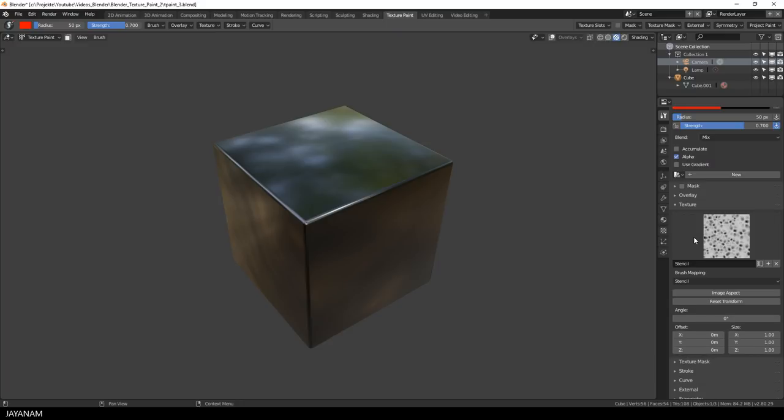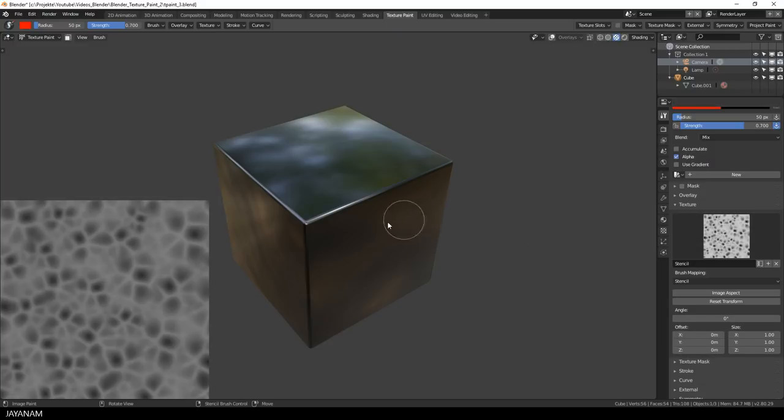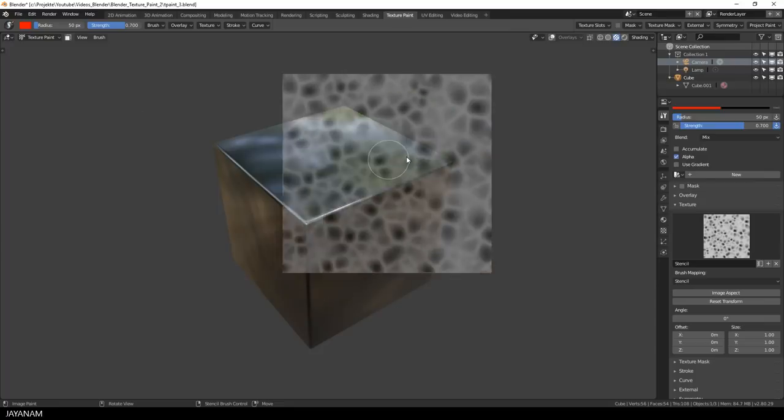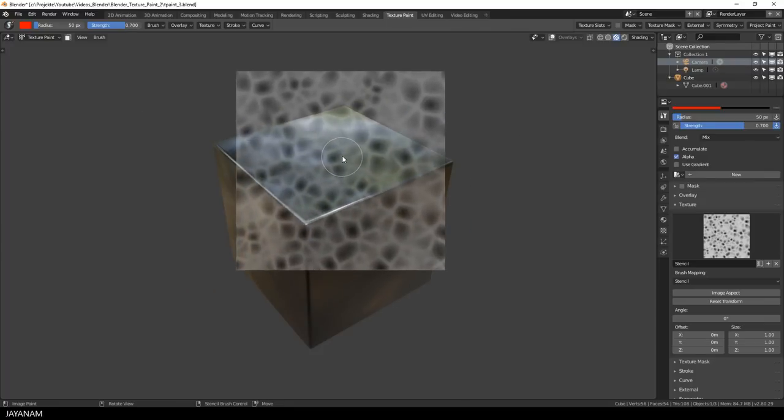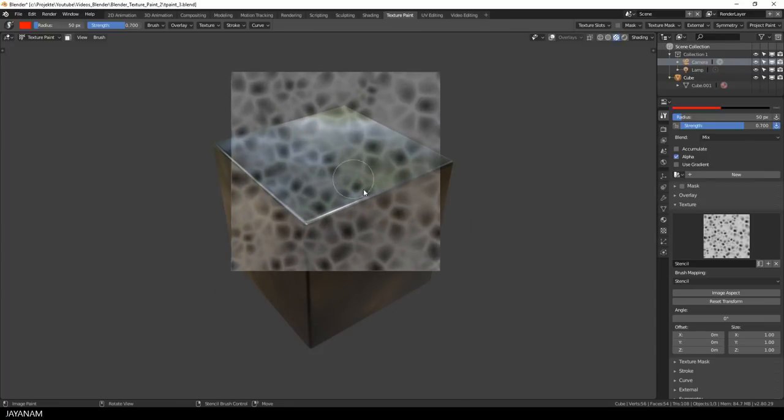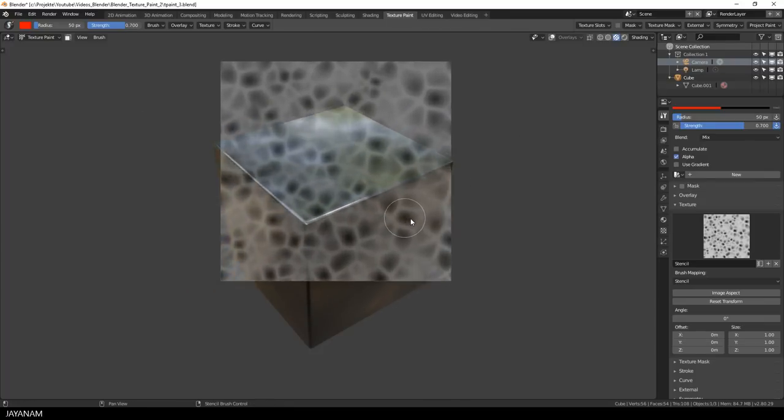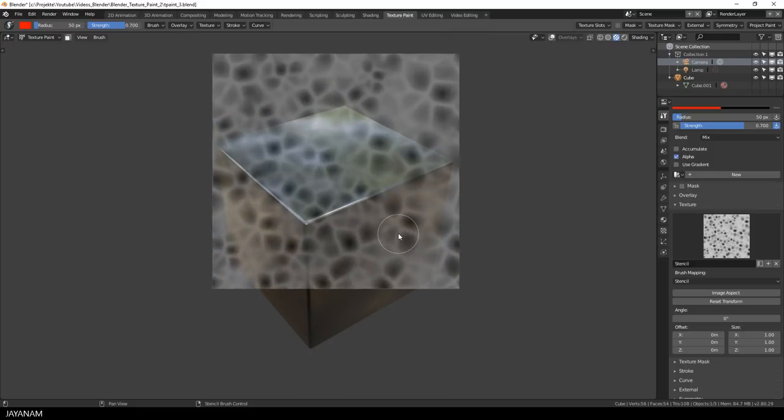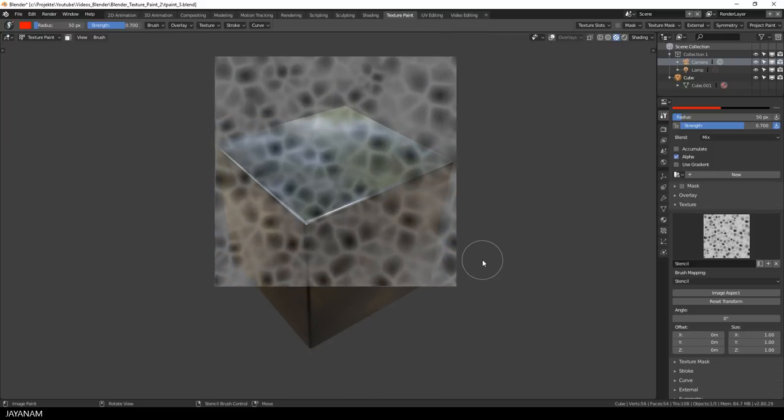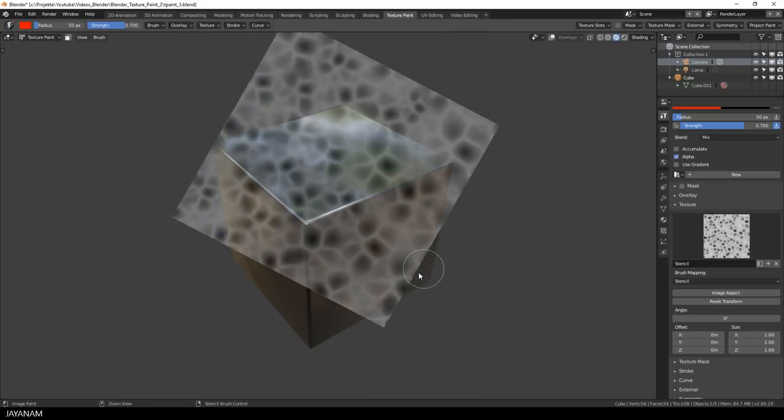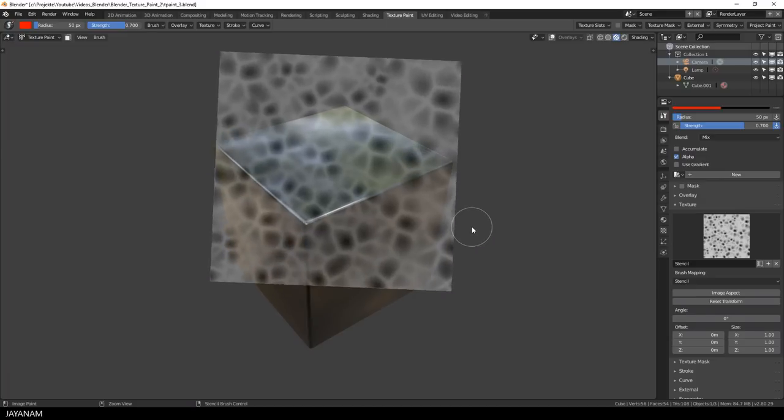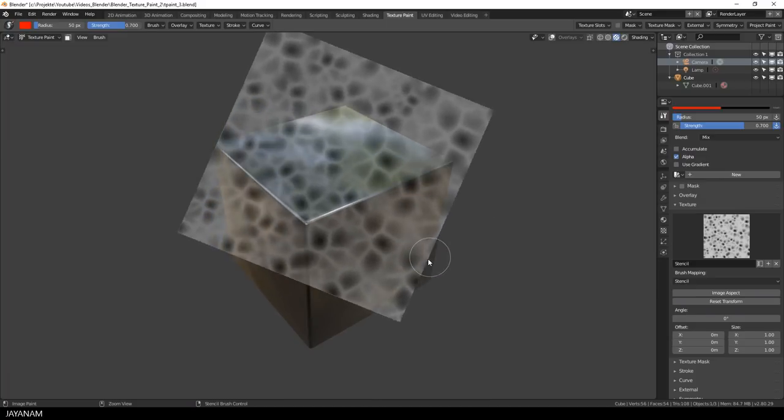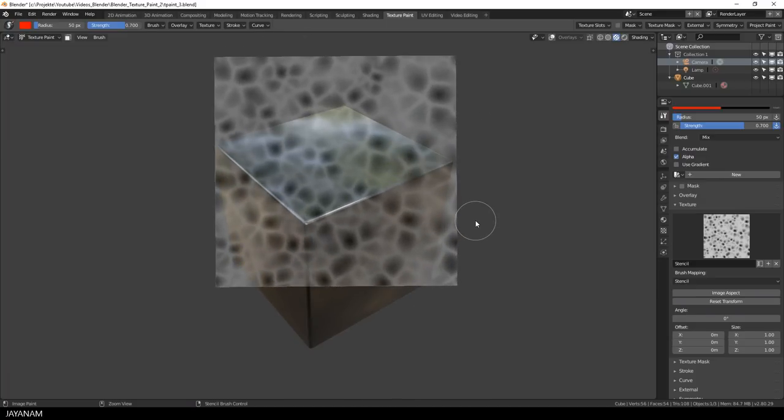Alright and when I hover now with the cursor over the viewport you can see that the stencil is active. You can move this stencil around by pressing the right mouse button and moving the mouse. And when you hold the shift key pressed and move the mouse with the right mouse button pressed you can scale it. And by pressing ctrl and the right mouse button you can rotate it.